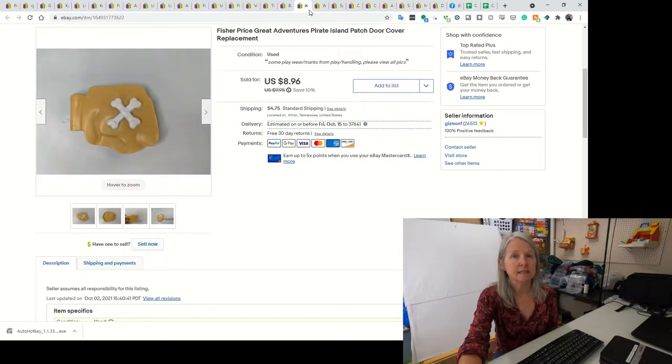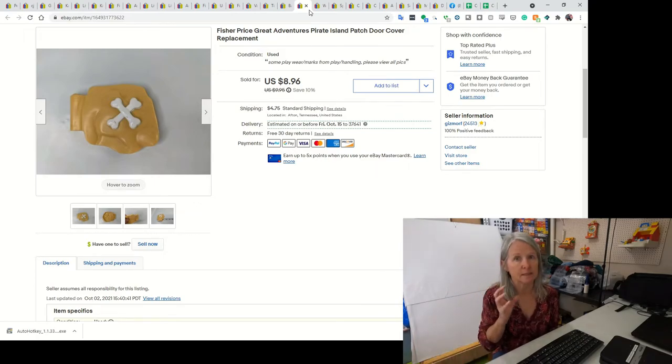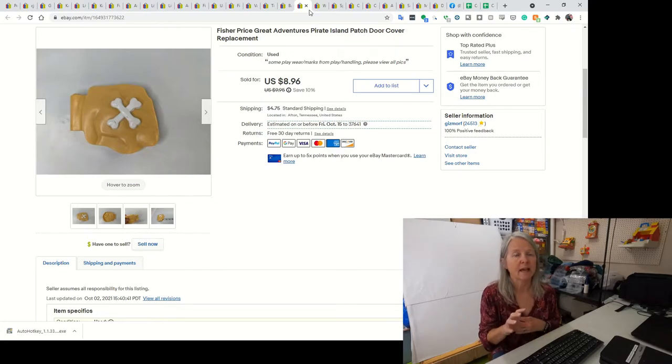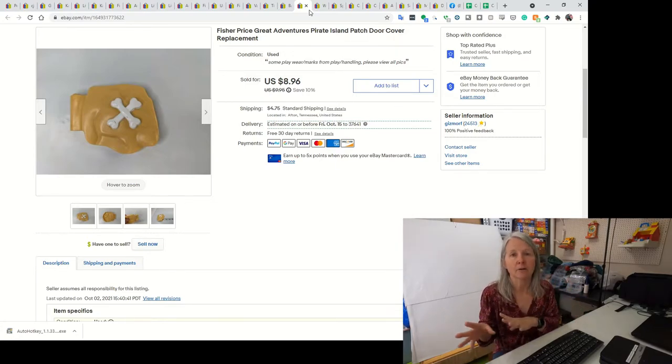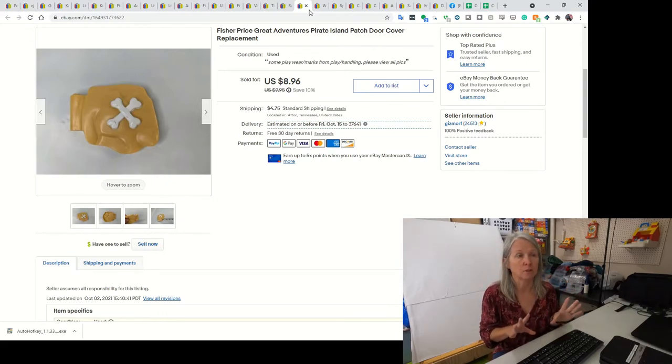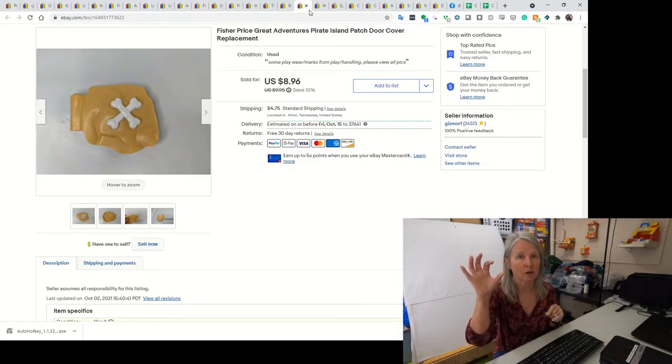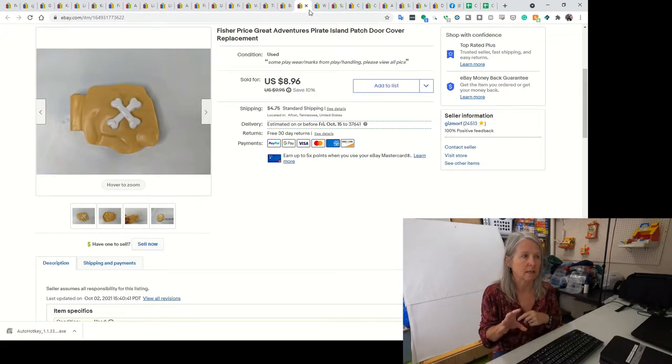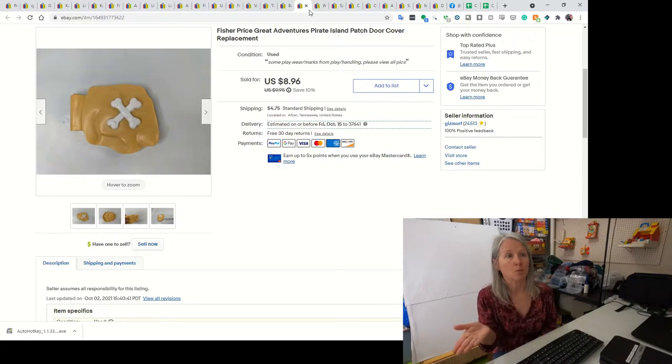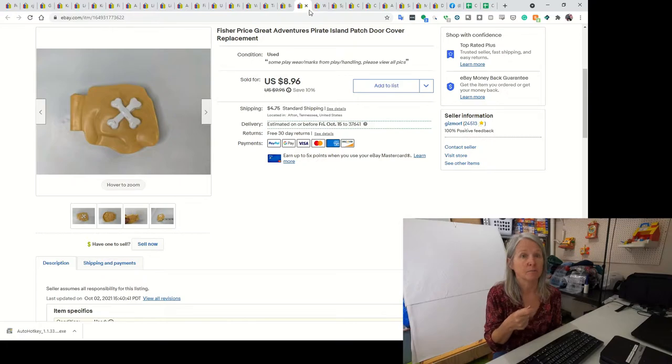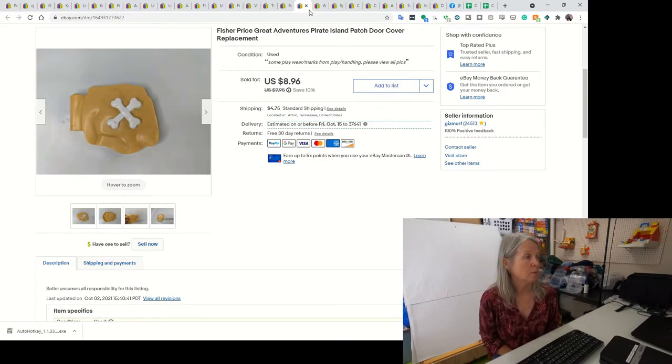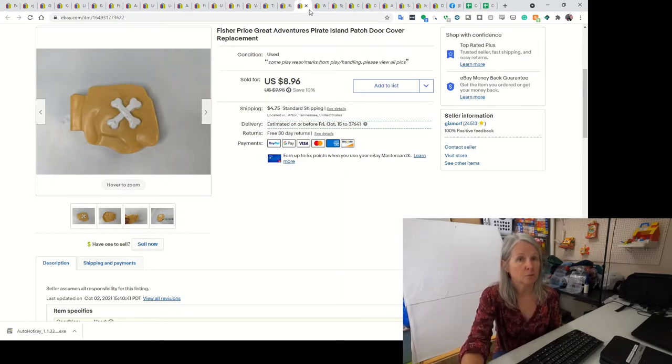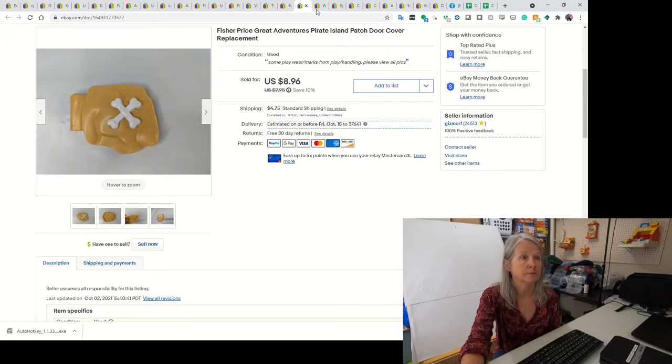This goes to the Fisher-Price Great Adventures. That was the series that came out before Imaginext. They had western towns and pirates and ships. They do really well and I always pick them up and save them and do lots. This was the eye patch on like a skull island. It kind of looked like a gel cell looking thing. I actually found this like this. I ended up selling this for $8.96. If you don't know about the Fisher-Price Great Adventures, go ahead and do a search and familiarize yourself with them because they do quite well.